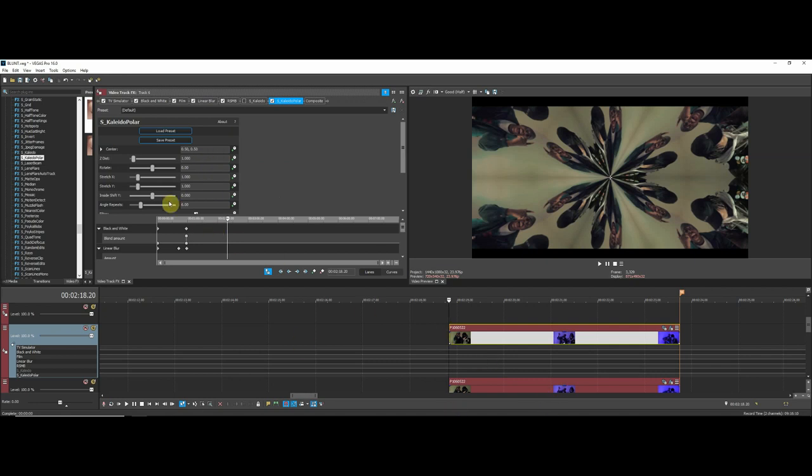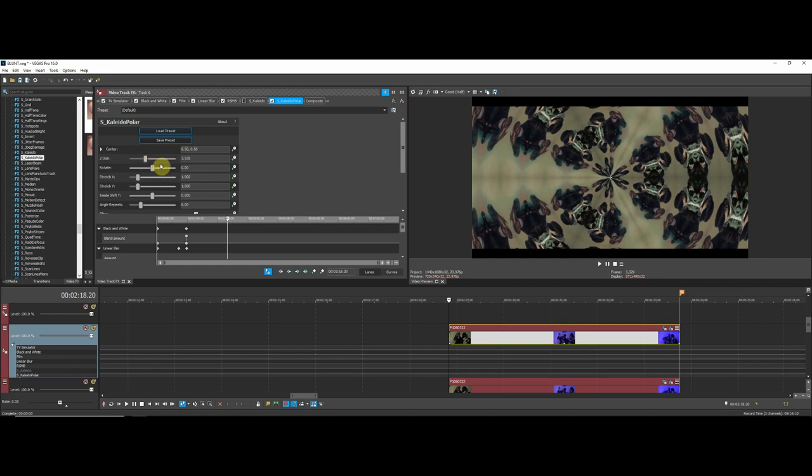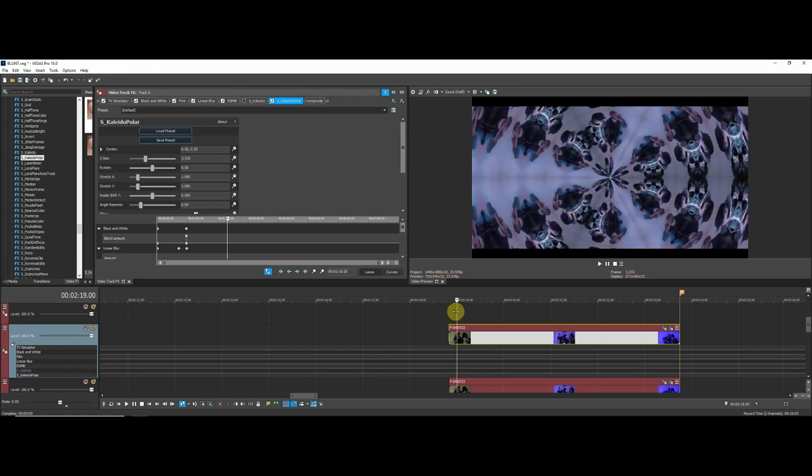Let me show you what things do here. The Z Dist is kind of like zooming in and out. It's good for your effect if you want to do that. It really just depends on what effect you're going for. I've used this and I didn't use it for this video, but I would use it for other videos because it still looks nice.